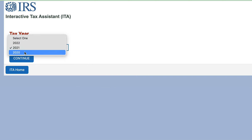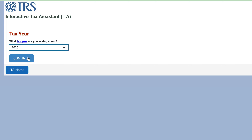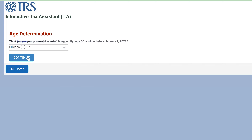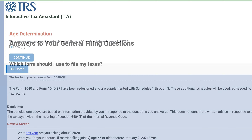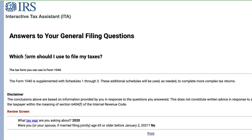Let's use the final tax year available, the furthest back — 2020. Were you or your spouse age 65 or older? If you were, then you should use Form 1040-SR. If you were not, then you should use Form 1040.